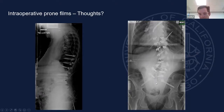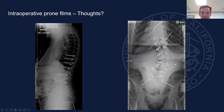If you look at her prone AP, she's almost centered but she's got this big curve, and we know that this is fixed. So what are we going to do?